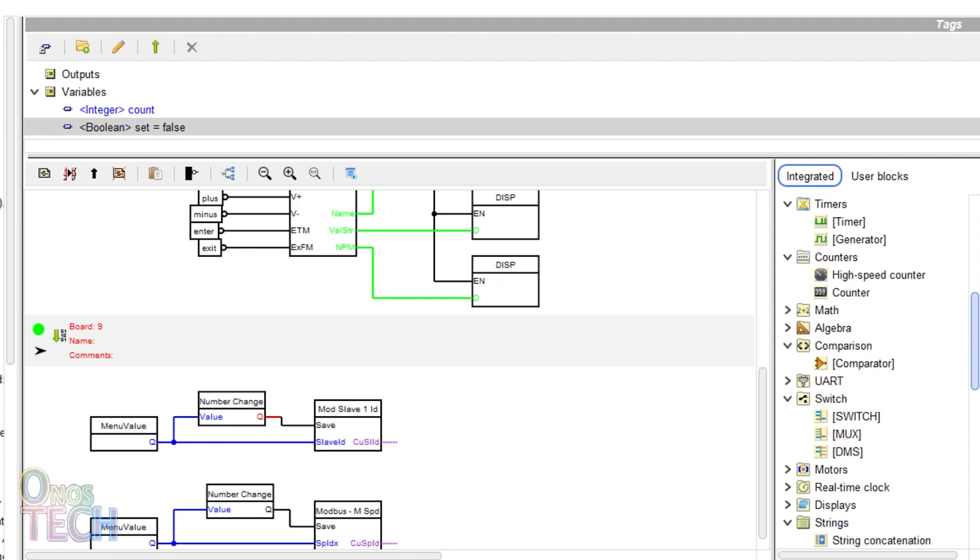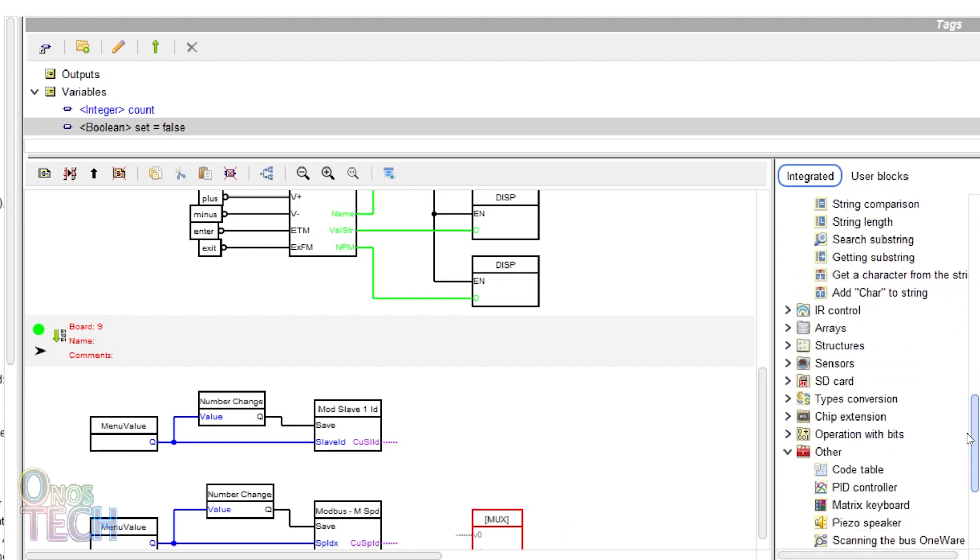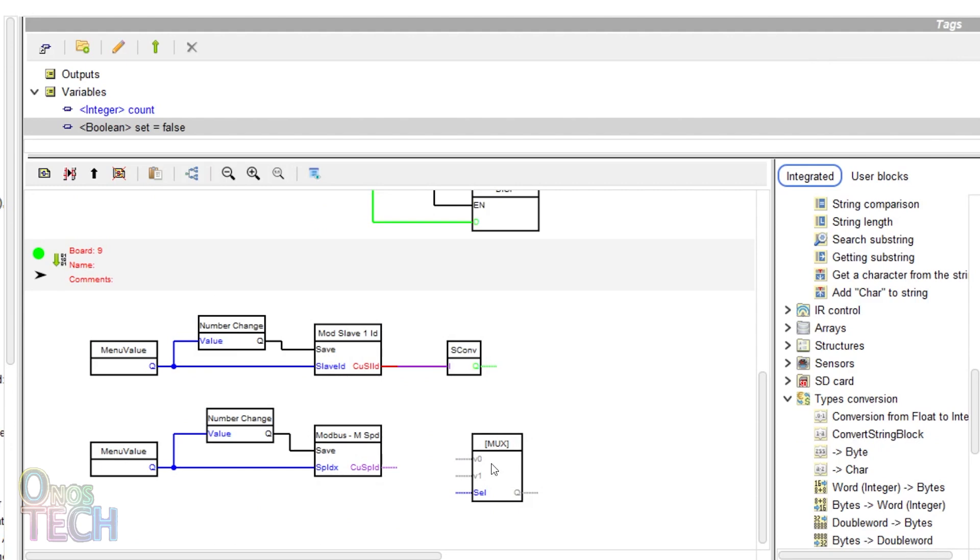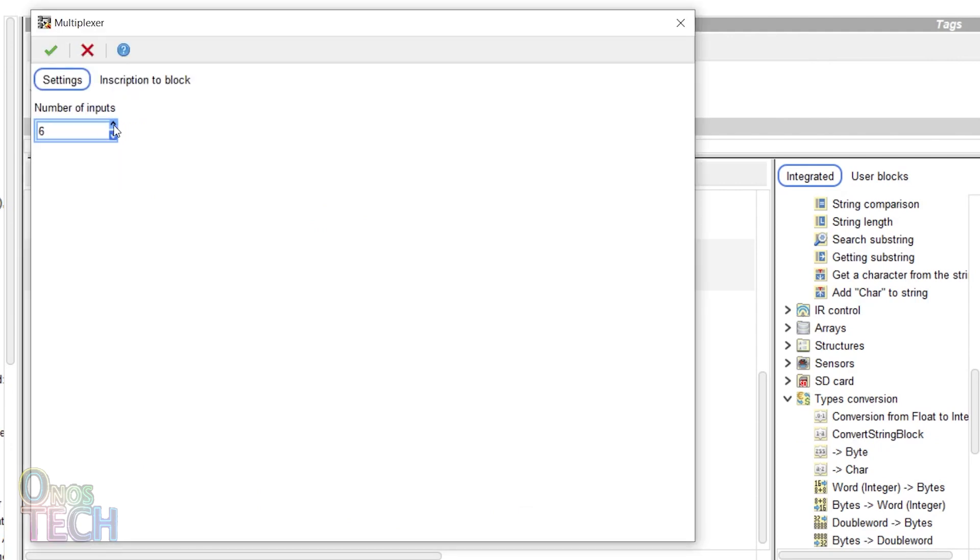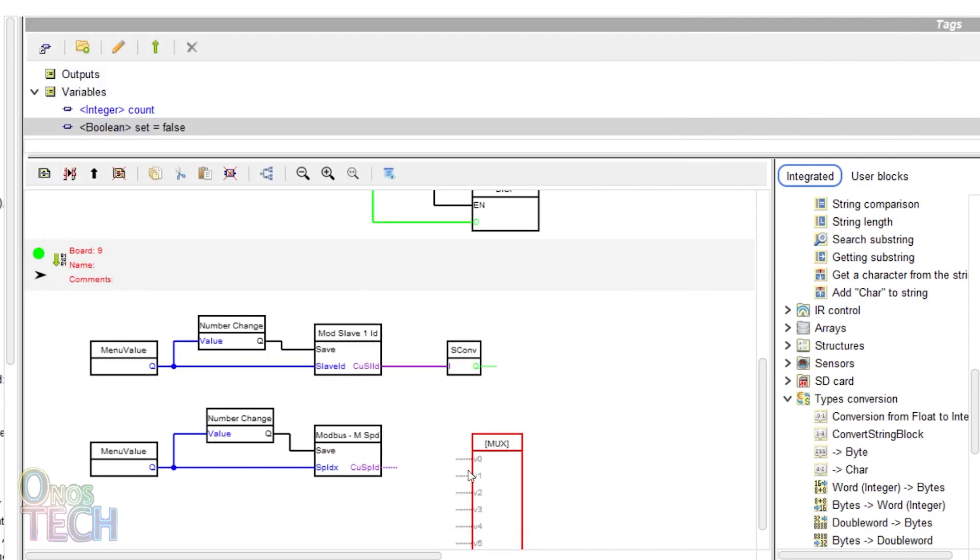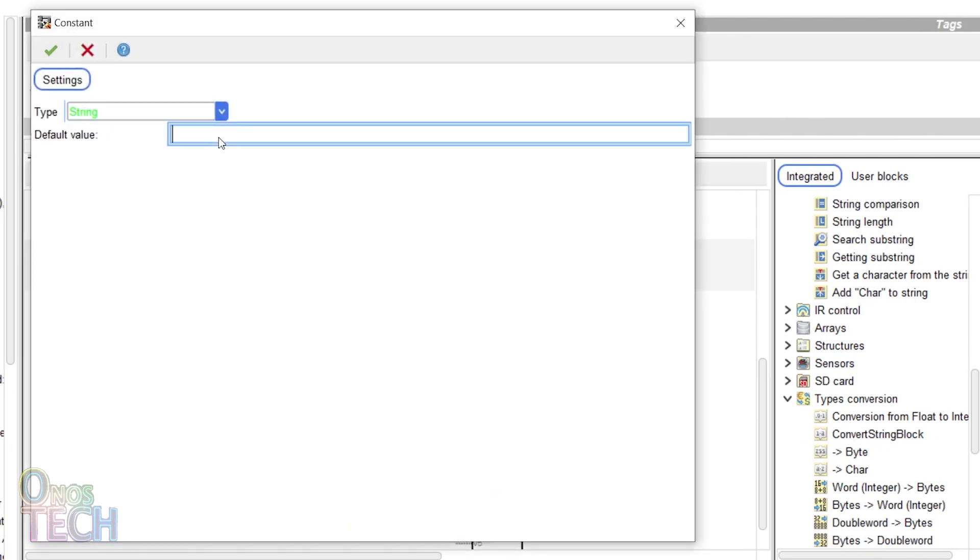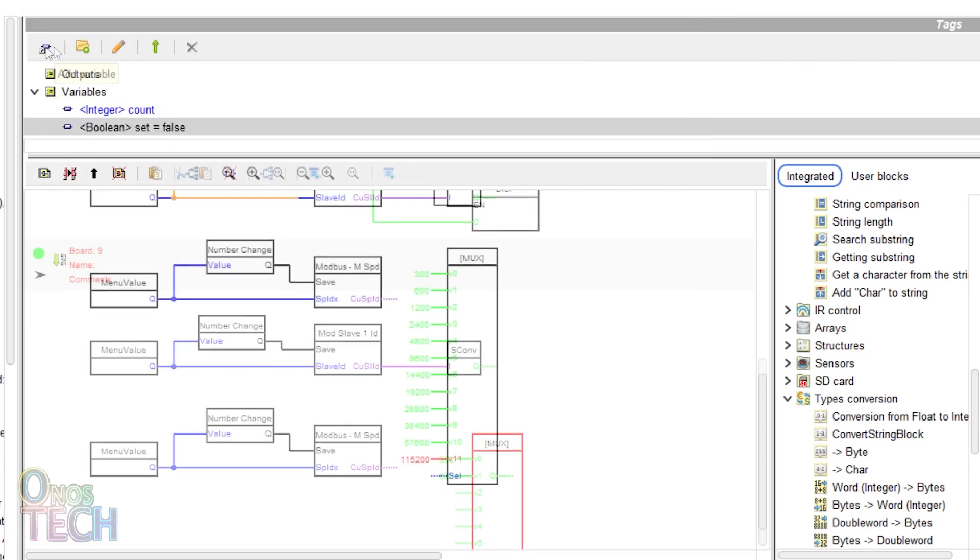Insert a convert string block and a MUX switch as shown. Change the number of MUX switch inputs to 12 and assign baud rate values to the inputs as string variables.